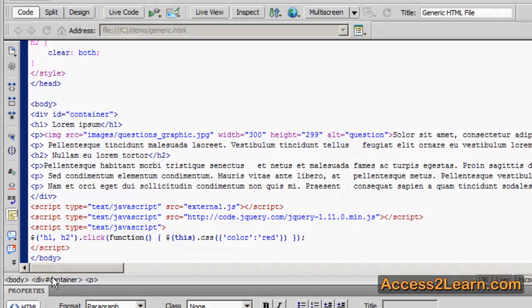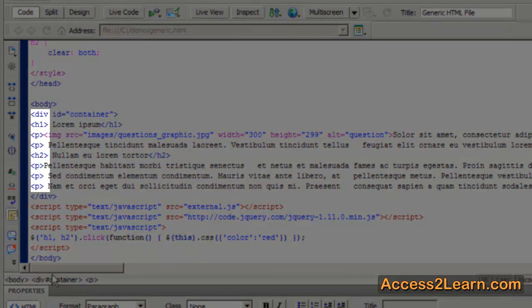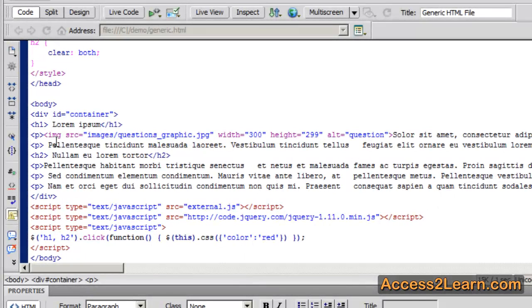If we look inside our source code, we can see them throughout, including things like divs, h1s, the p tag, the image tag, etc.